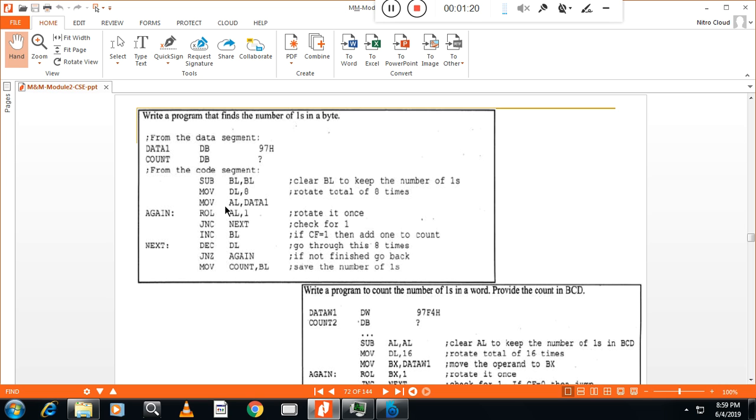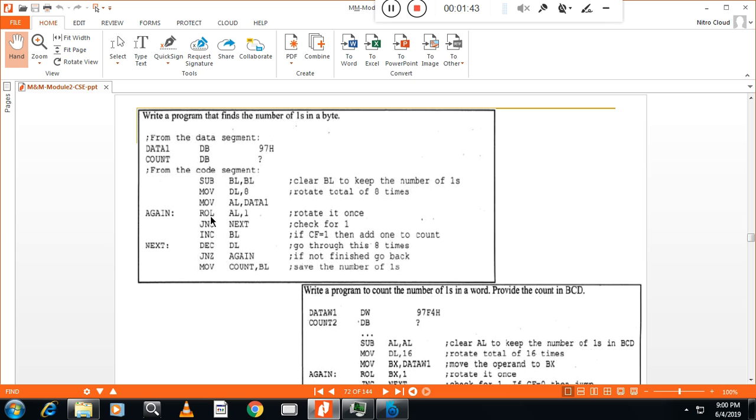Now, first move AL data one to AL. Then rotate that left. This is rotate left without carry. So in this case, you have seen rotate left through carry and rotate left without carry. If there is no carry, jump to next. Otherwise, increment BL.